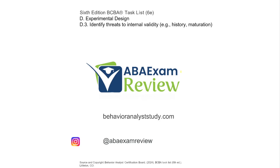Welcome back to ABA exam review and the continuation of our 6th edition BCBA task list series. Today we're continuing experimental design with identified threats to internal validity — specific things that can cause interference or threaten internal validity.